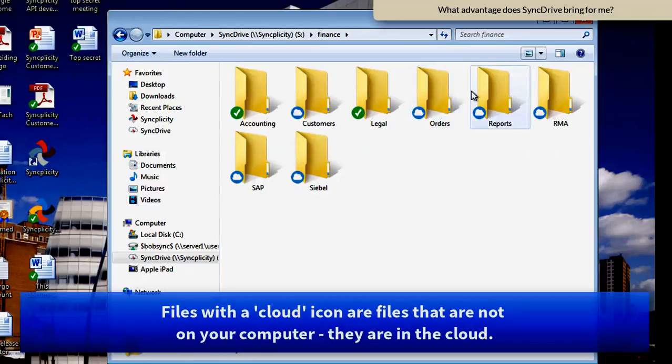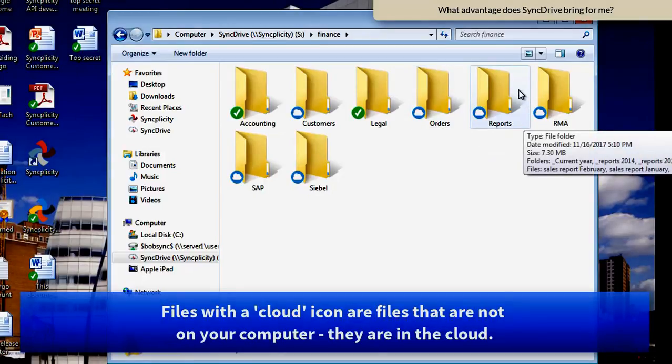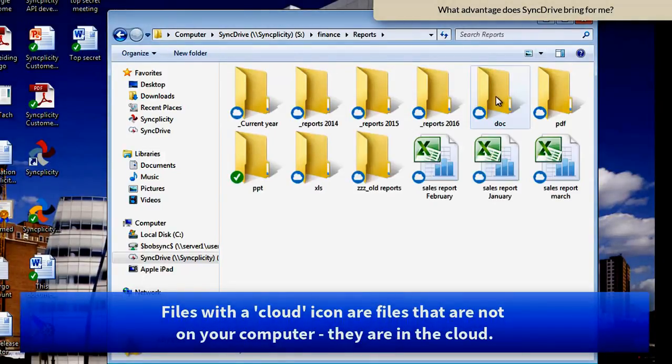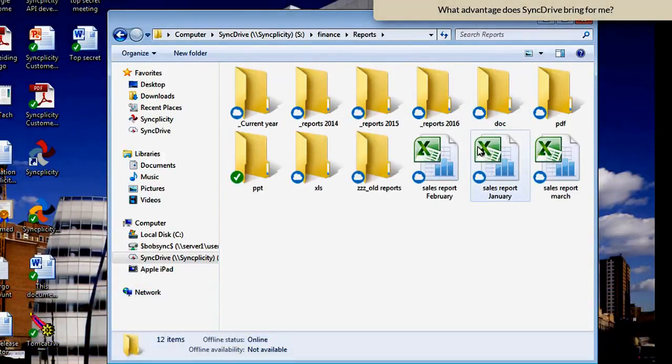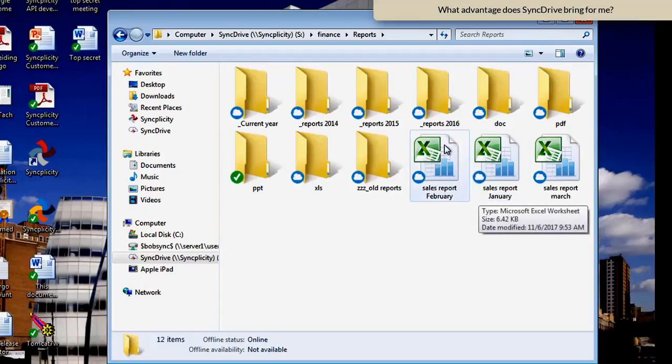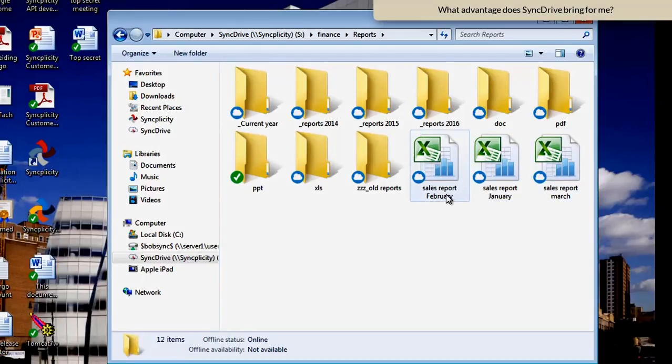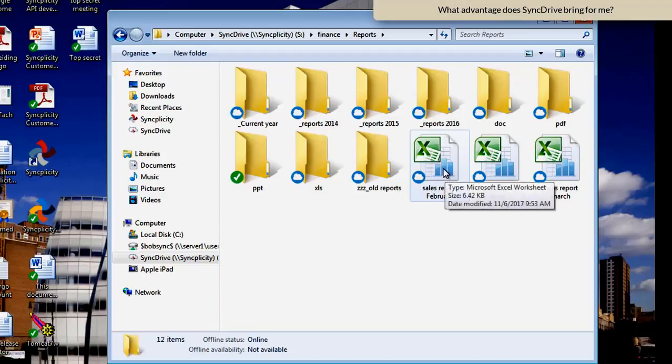So take for example this Syncplicity folder called Finance. When I go to the folder Reports, which is represented with a cloud icon, you see that all the reports in here also have this cloud icon.